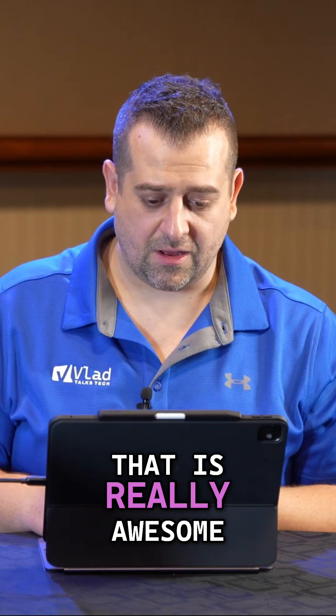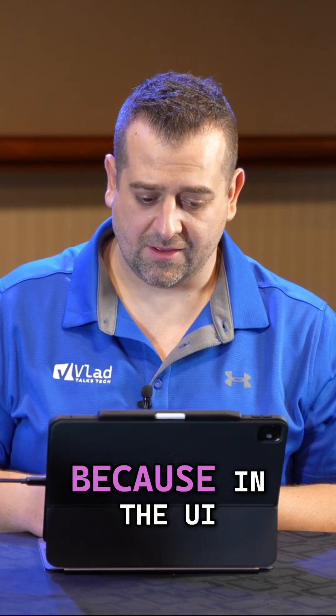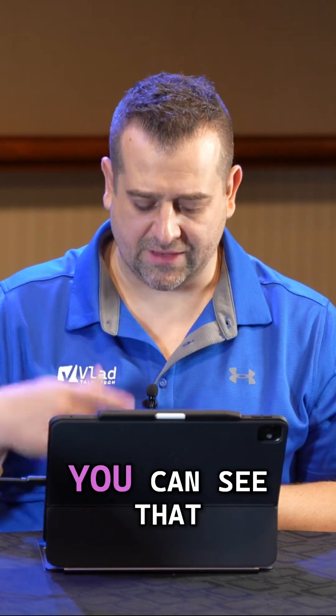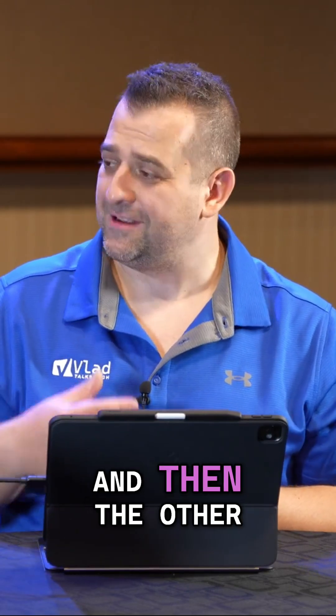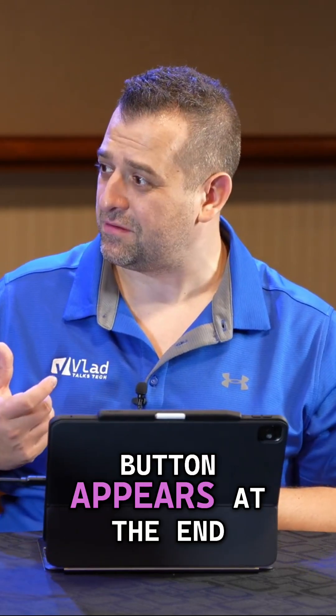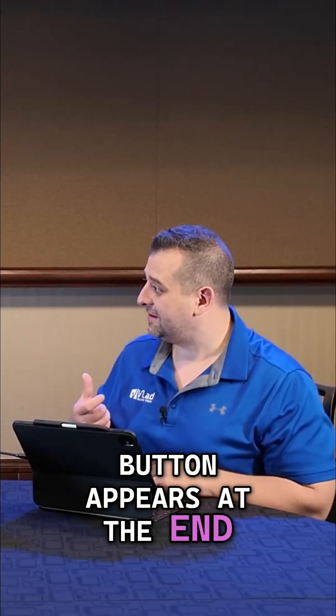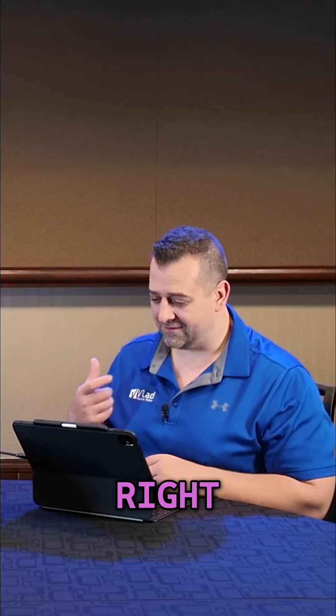That is really awesome because in the UI you can see that it's working, it's working and then the other button appears at the end. That is really cool.